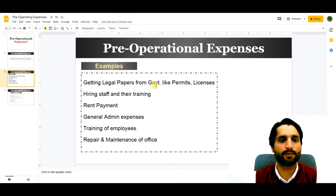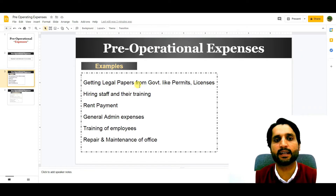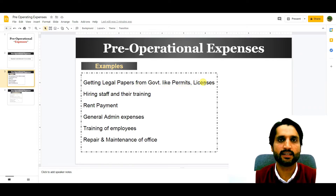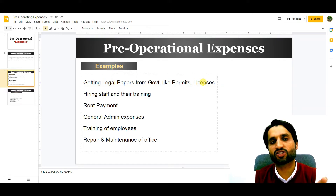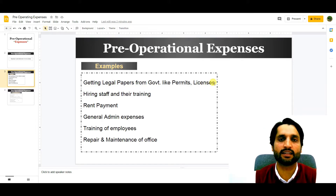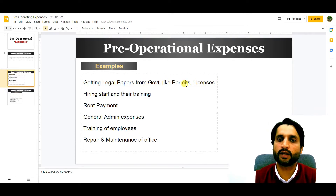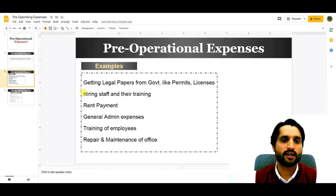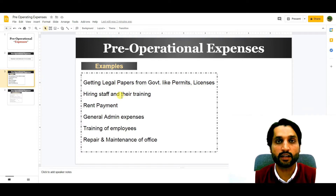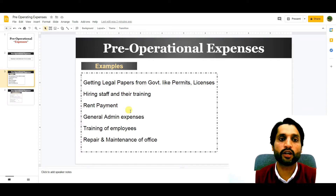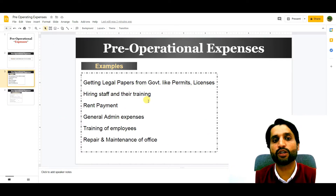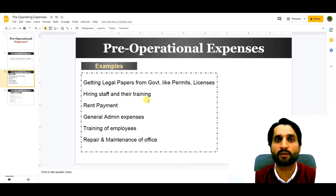Examples include getting legal papers from the government like permits and licenses. Before we start the business, we should have the legal existence of the business, so we need to get a license and permits. Another example is hiring staff and giving them training.